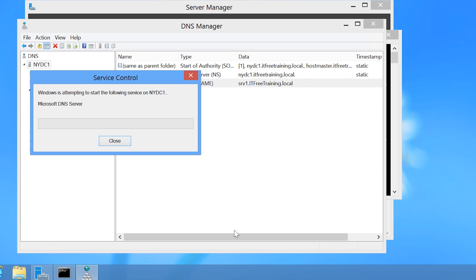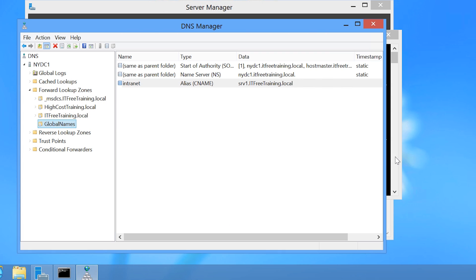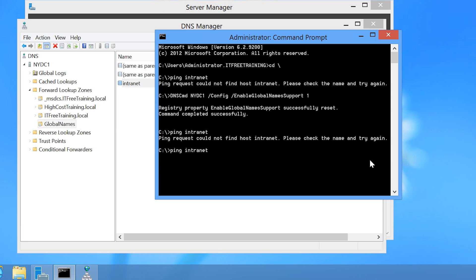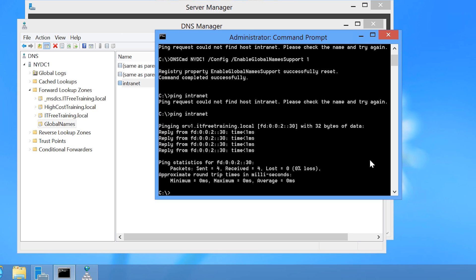Once the DNS server has restarted, notice that when I go back to the command prompt and attempt to ping Intranet again, this time the address can be resolved. To configure an additional single label name, it is just a matter of creating the appropriate CNAME record in the Global Names zone.